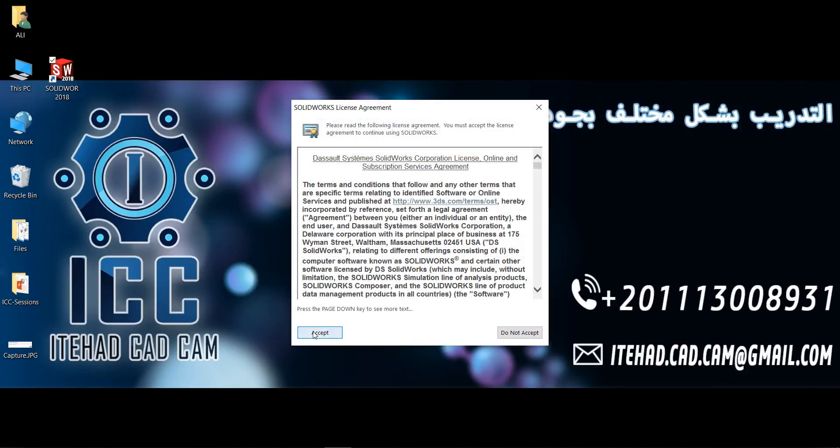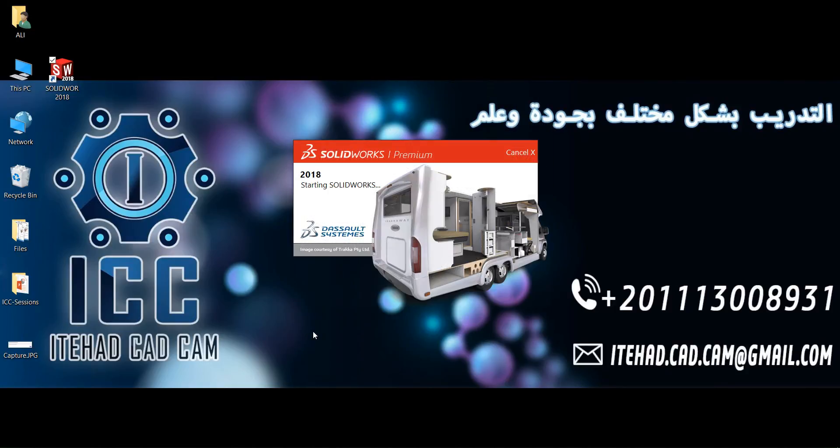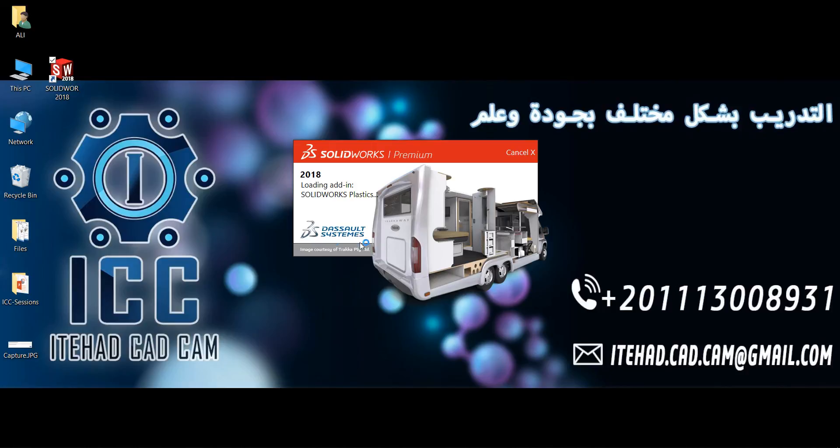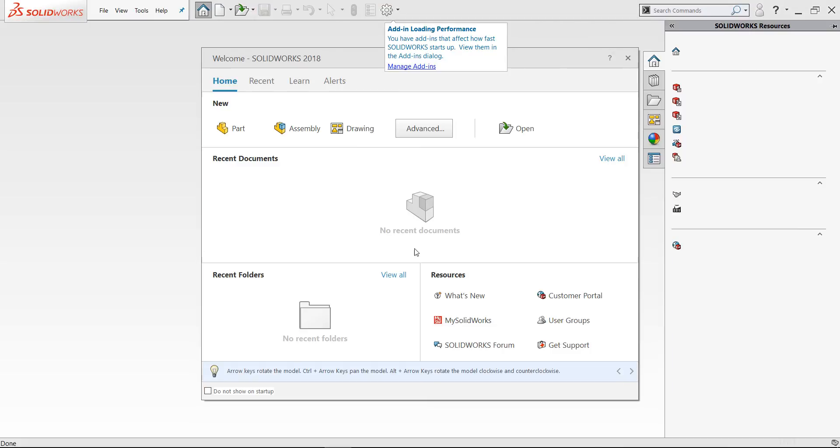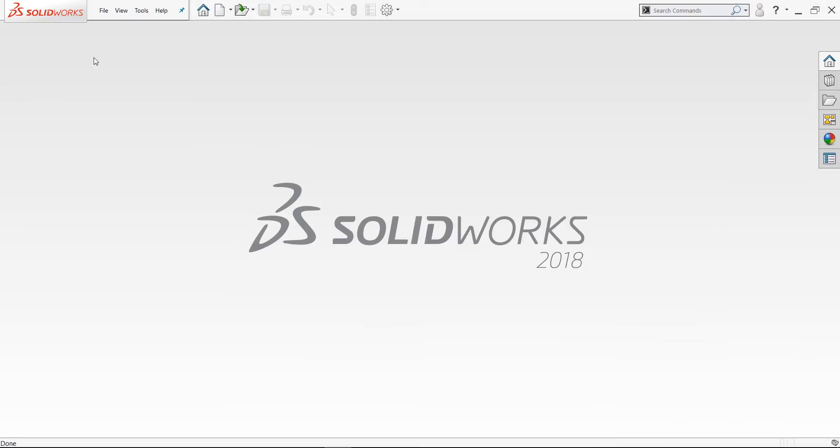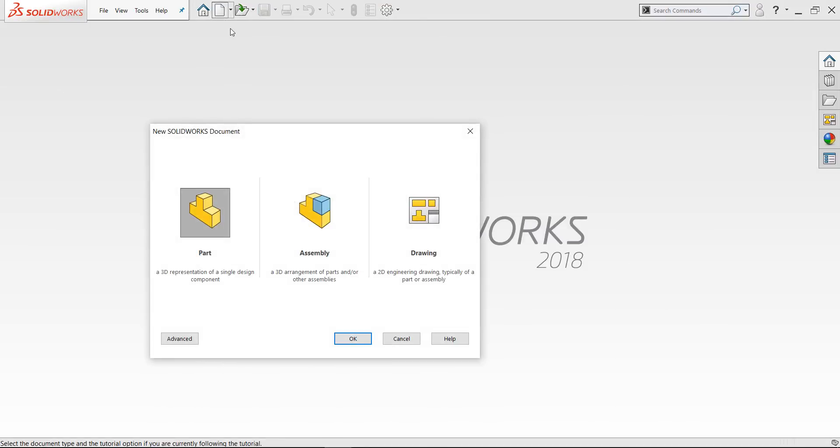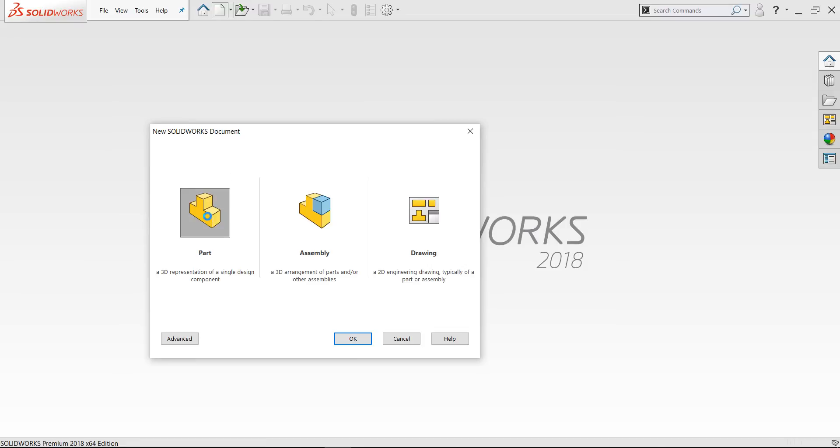Accept. This is like your first time opening the software after installation. Now if I select a new part document...